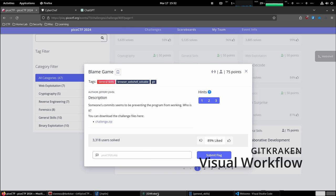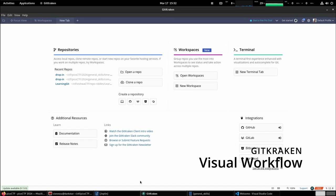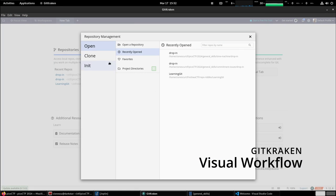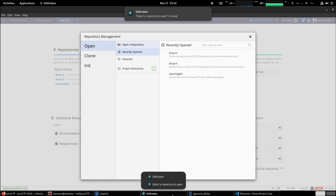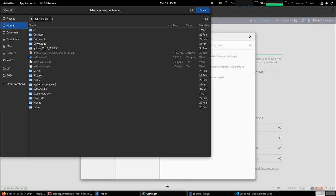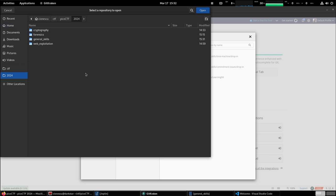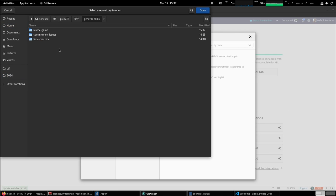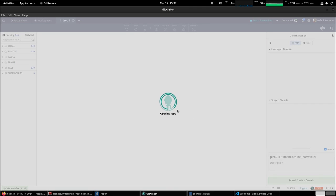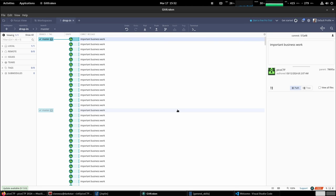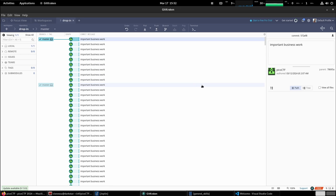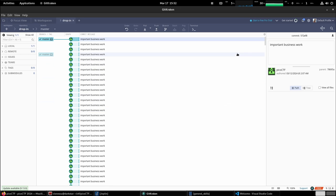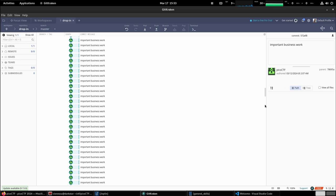So we pop over to git kraken. We are going to open an existing repo. Let's see what we have to work with here.